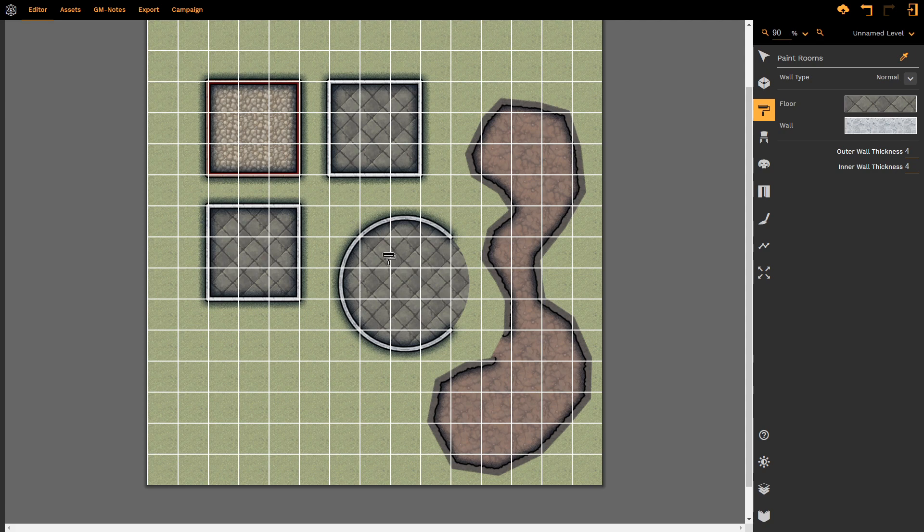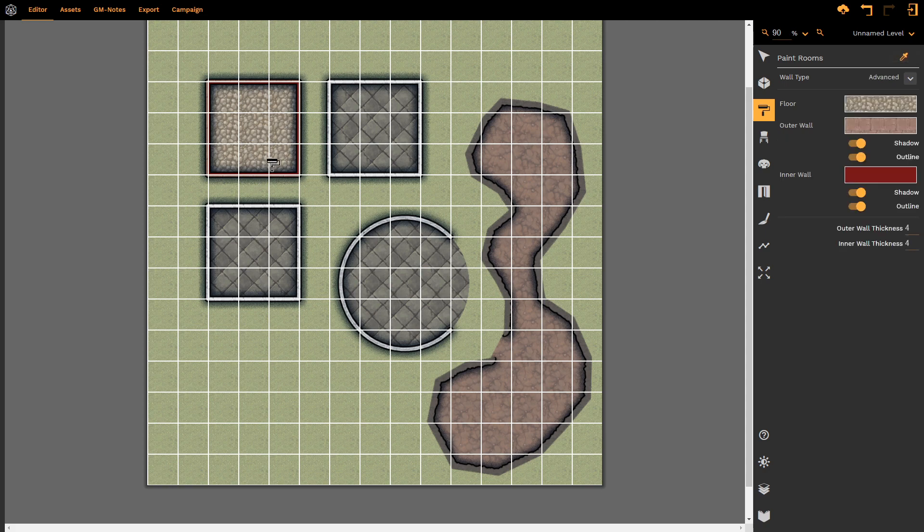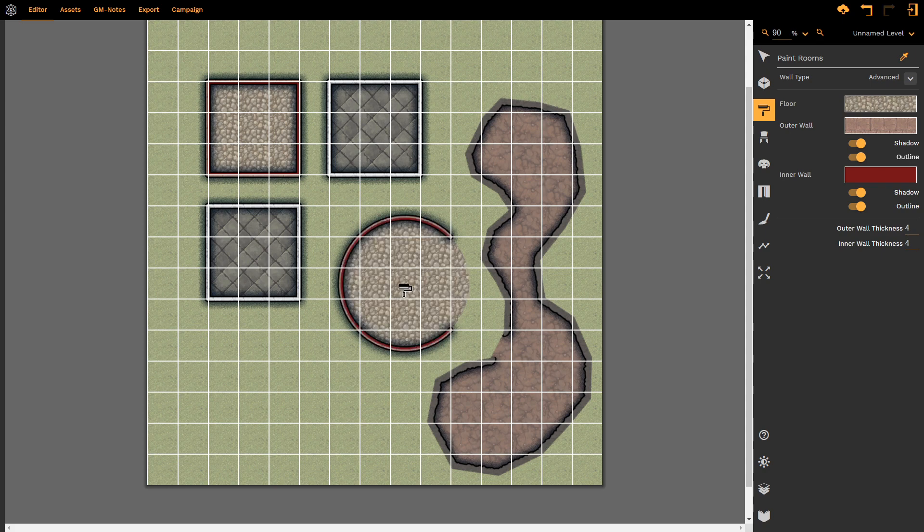And again, if I don't like what I've done, I can press Ctrl-Z, or I can use the eyedropper to, let's say, select this room. Now it's adopted all of the properties of this room. It's an advanced room with different colors of the outer wall and the inner wall, different values and things. All I do is left-click on the room that I want to apply those properties to, and it copies them.